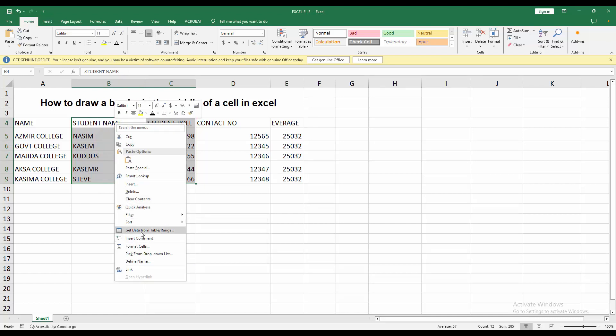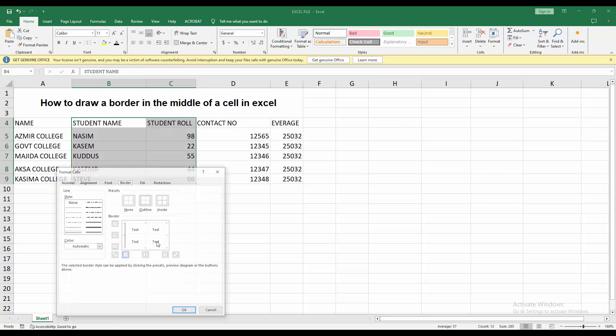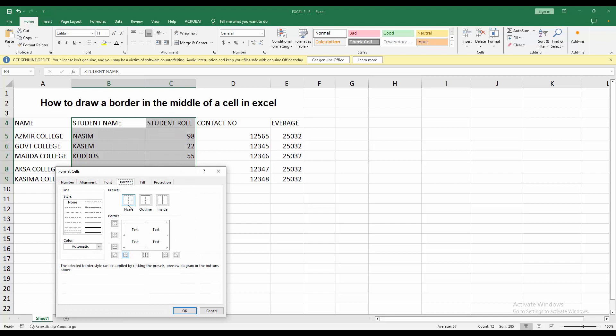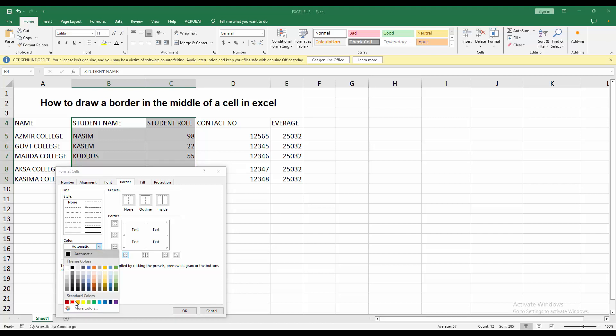Now we can change the style of these borders. Right click on the selected cell, then go to format cell. Choose a thick border, then change the border color. I choose this red color, then press this border.